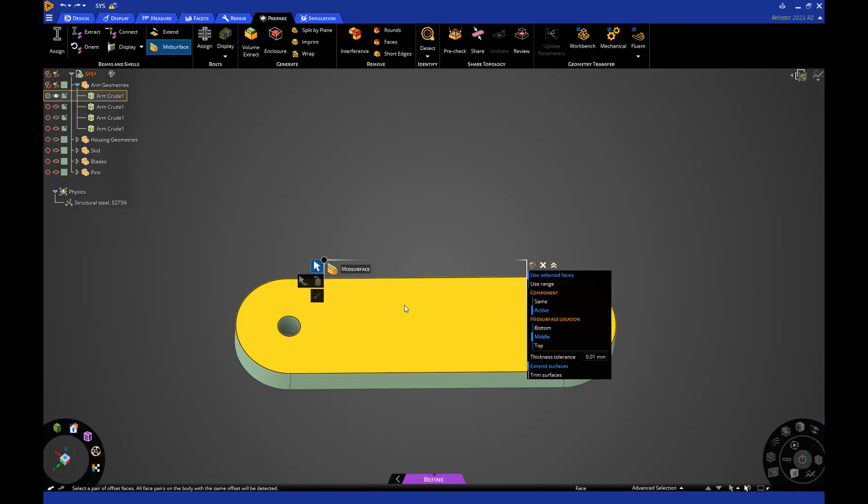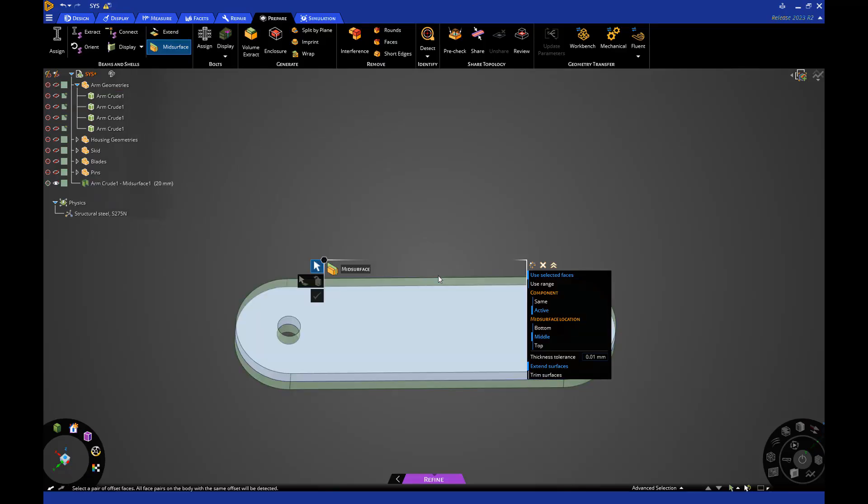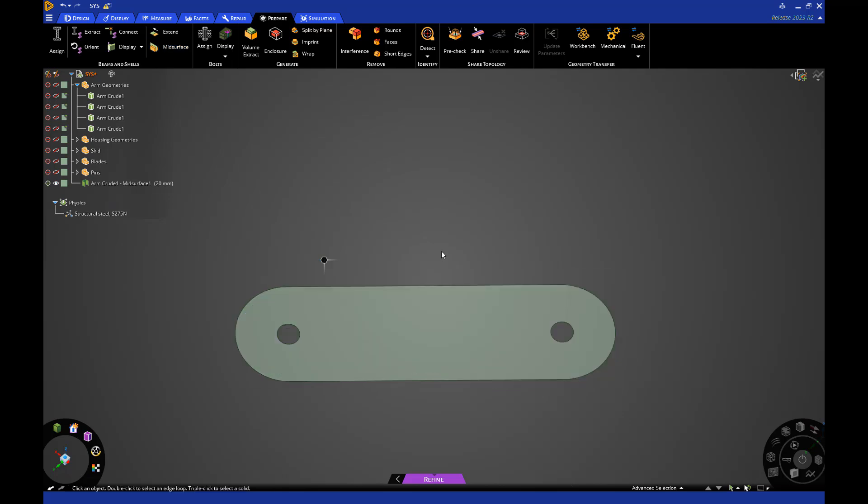Left-click once to select the component, and once more to select the top surface. Click the green checkmark to confirm the result. We now have a surface to use for our analysis.